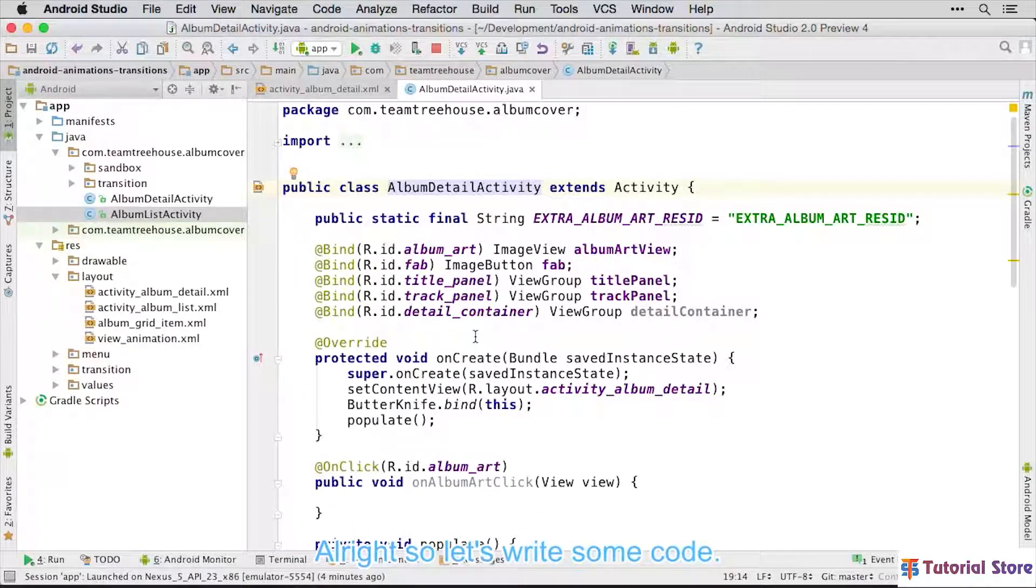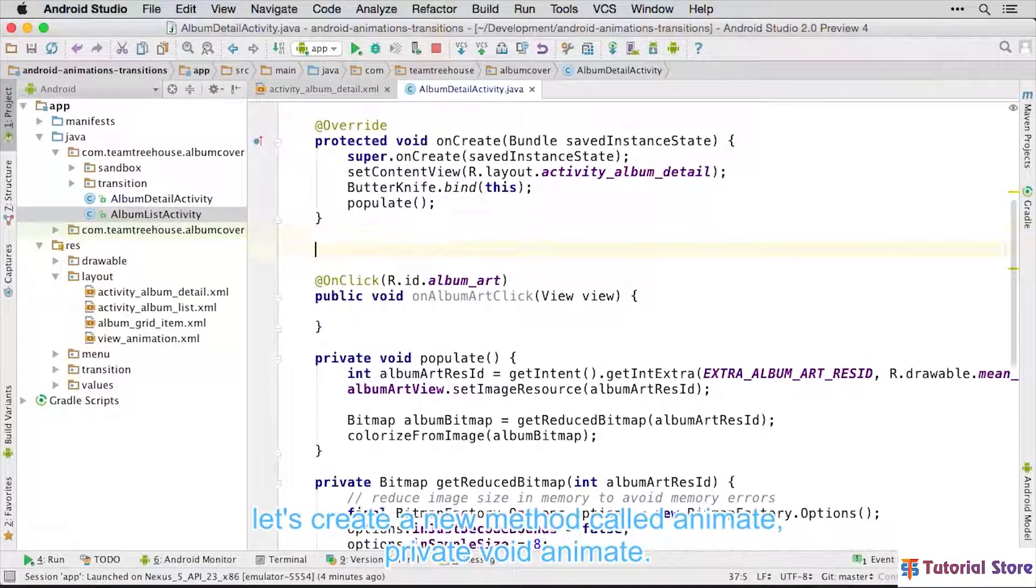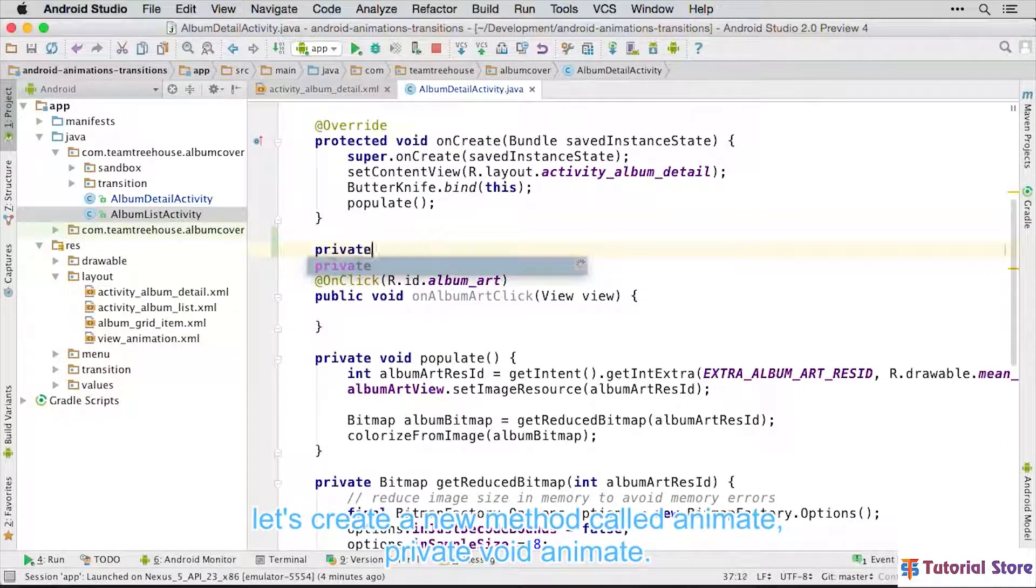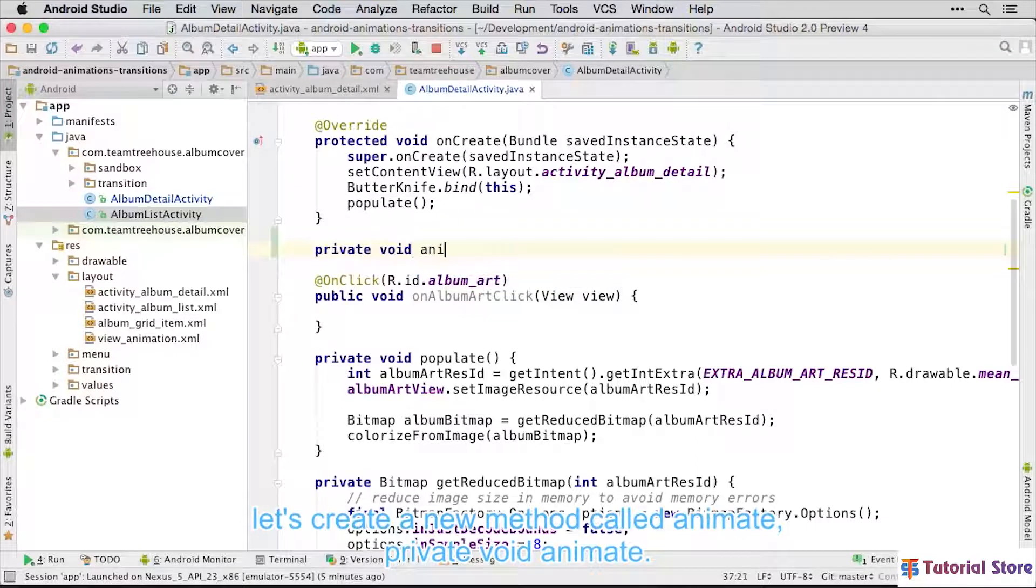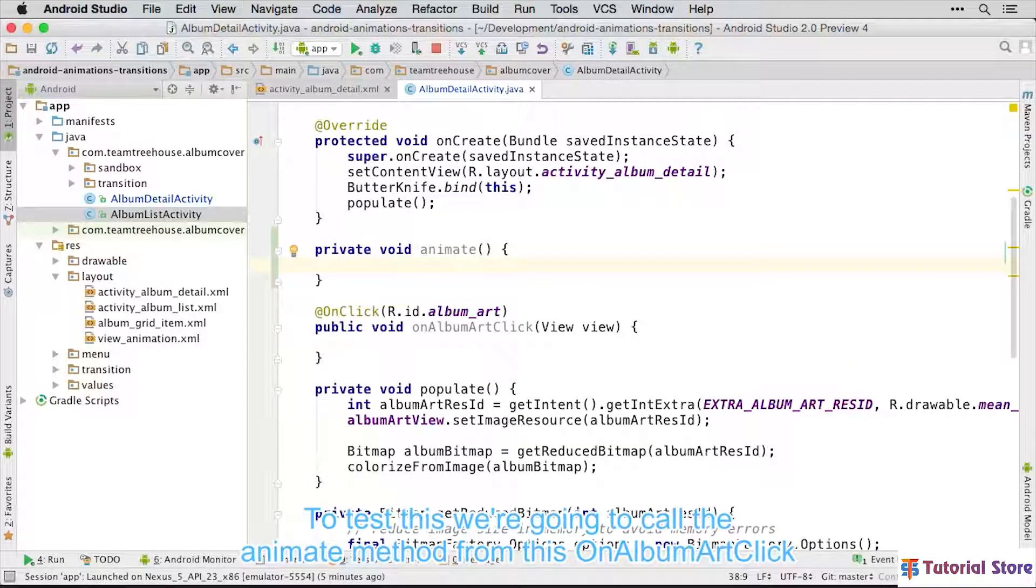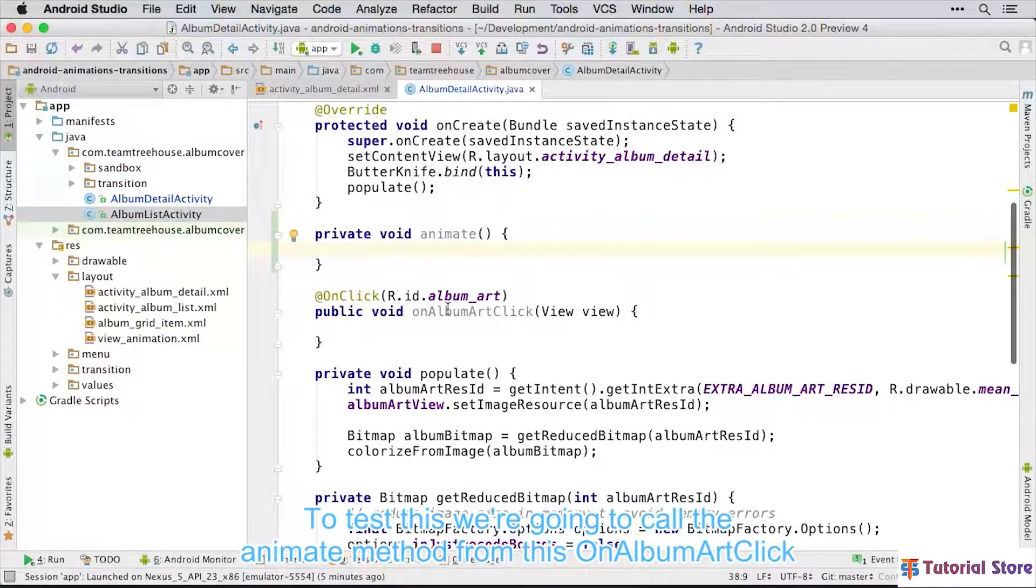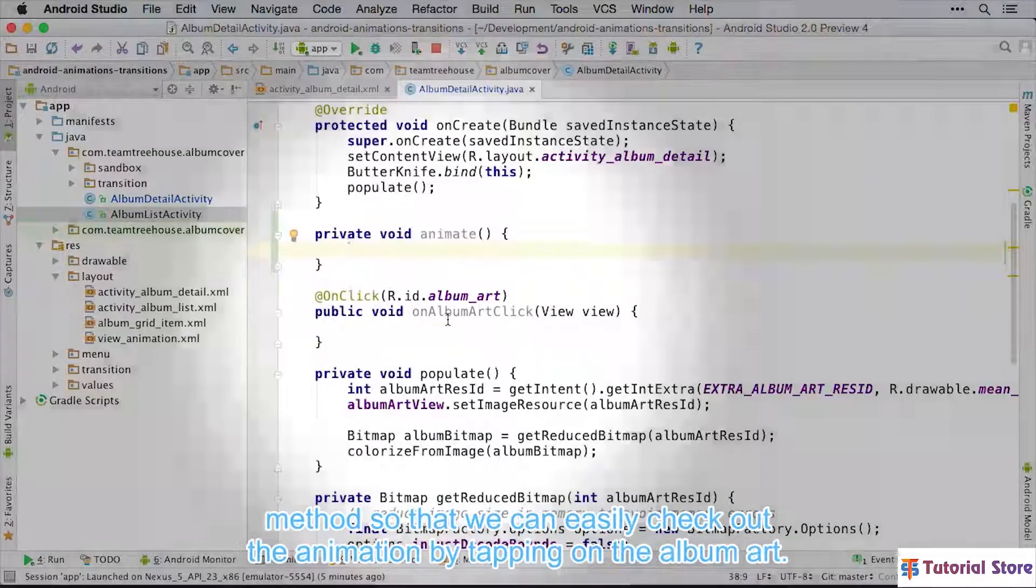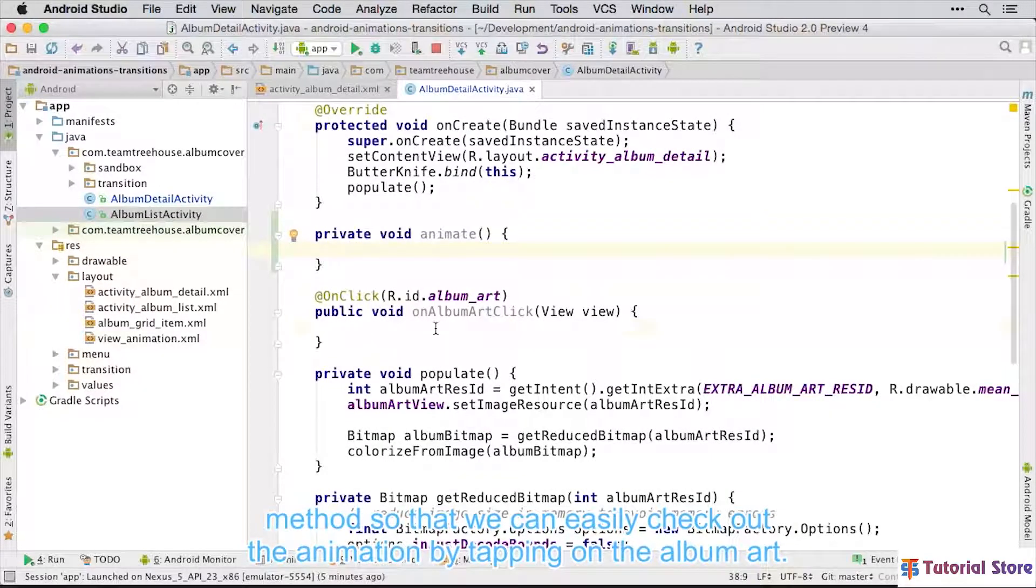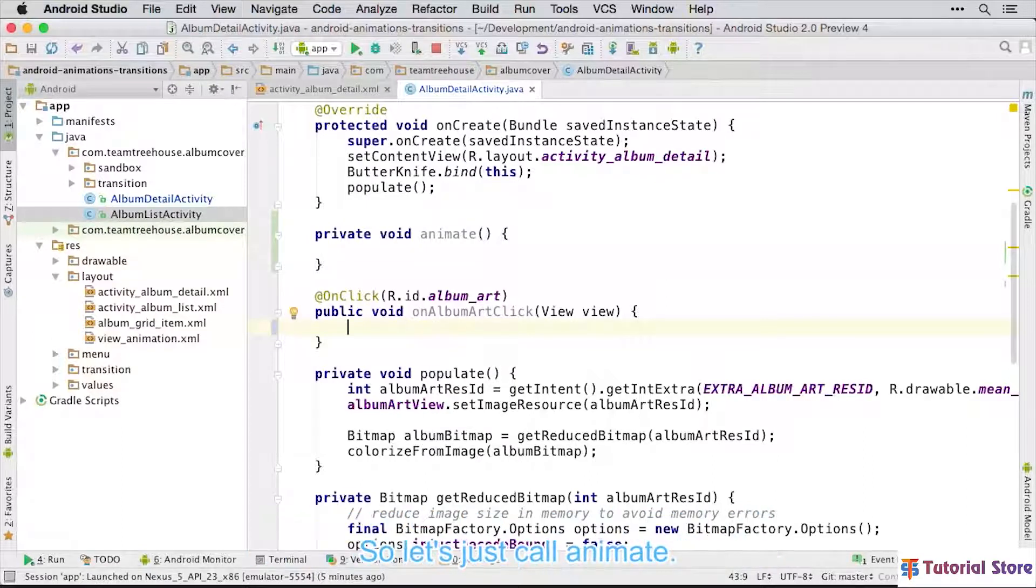Alright, so let's write some code. Under the OnCreate method, let's create a new method called Animate. Private Void Animate. To test this, we're going to call the Animate method from this OnAlbumArtClick method so that we can easily check out the animation by tapping on the AlbumArt. So let's just call Animate.